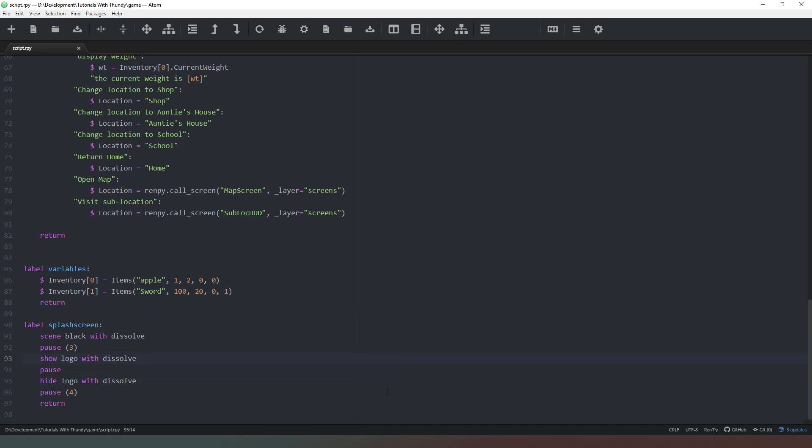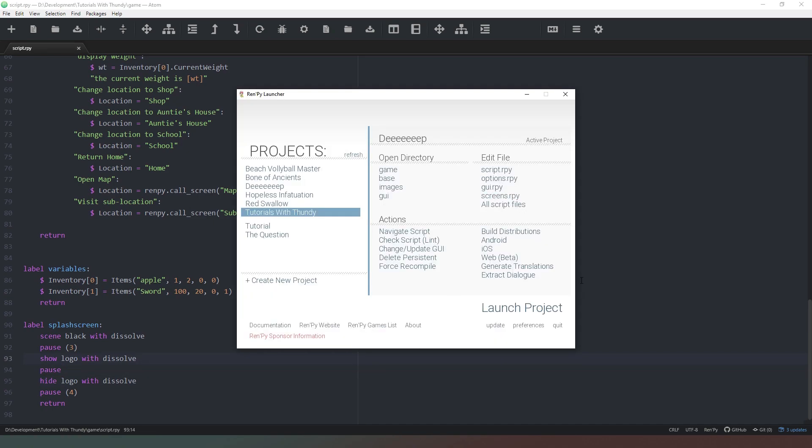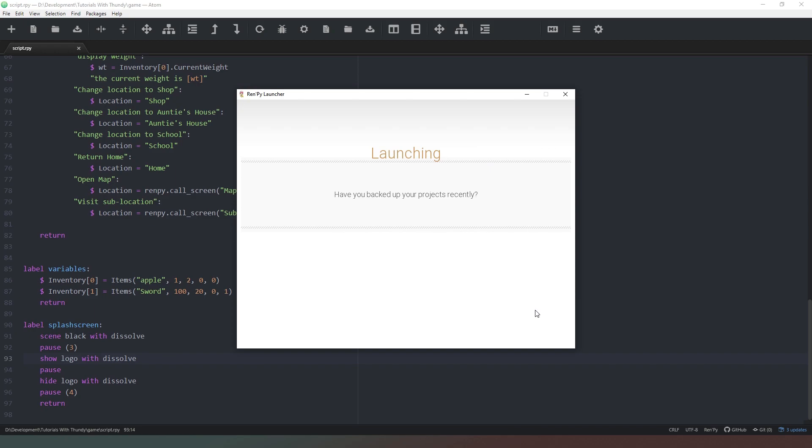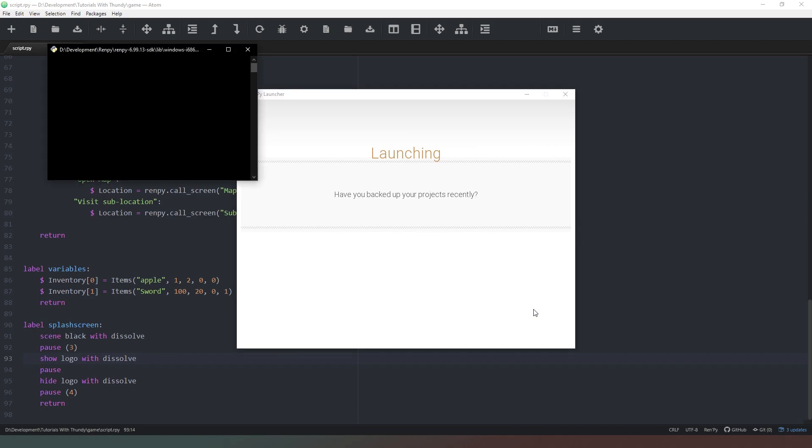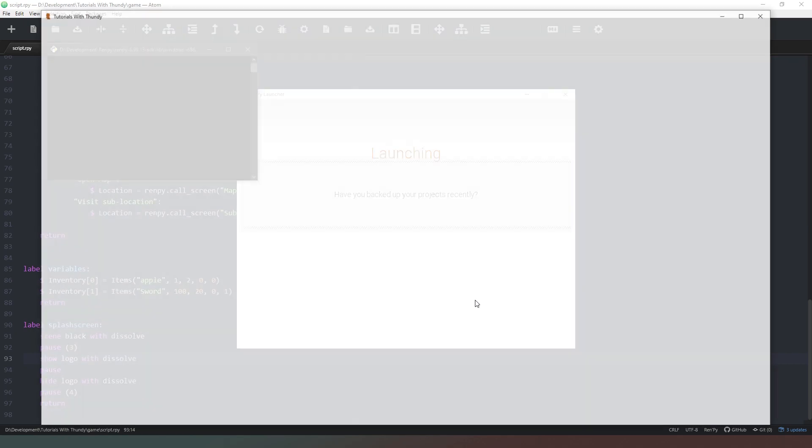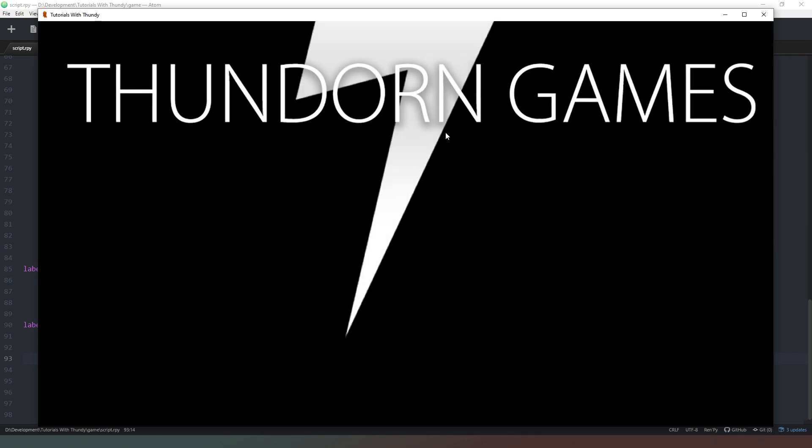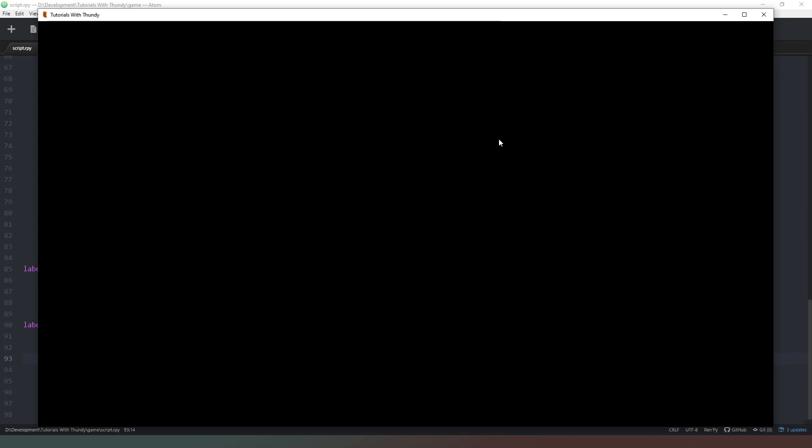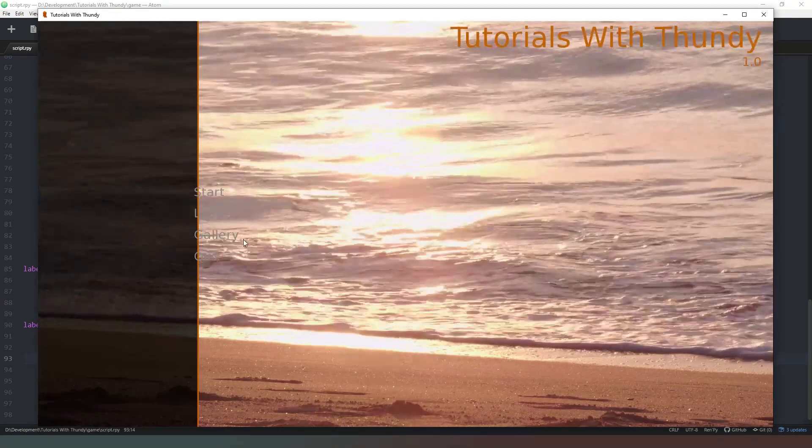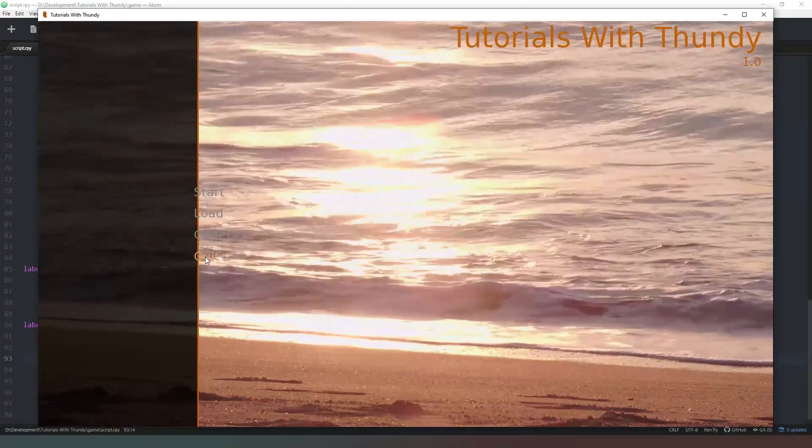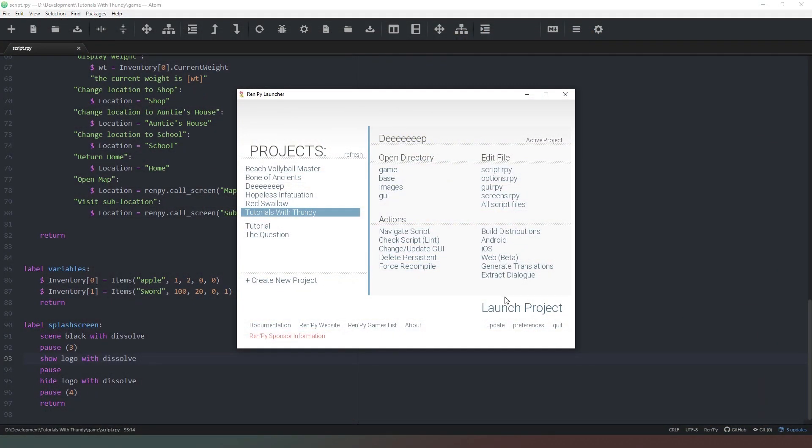And now when we run our project again, start off with our black screen then we'll fade the logo in and then when we click the mouse the logo will fade out again. Then four seconds later or if we click the mouse again we'll come into the main menu.